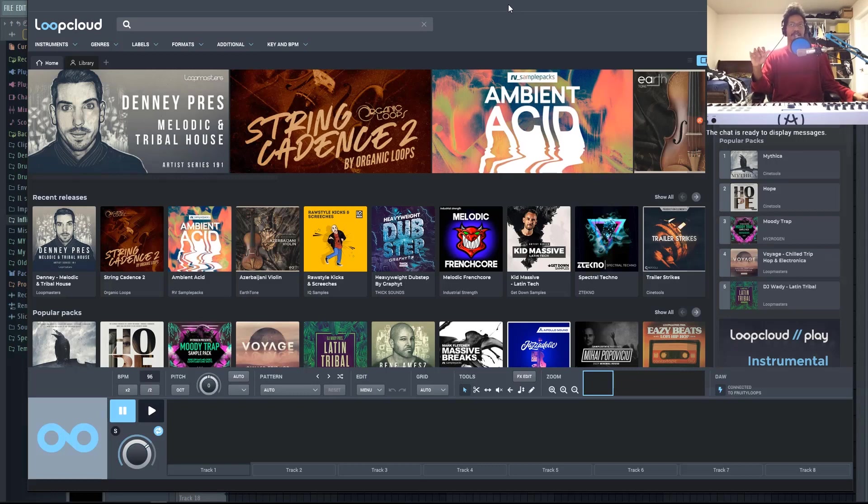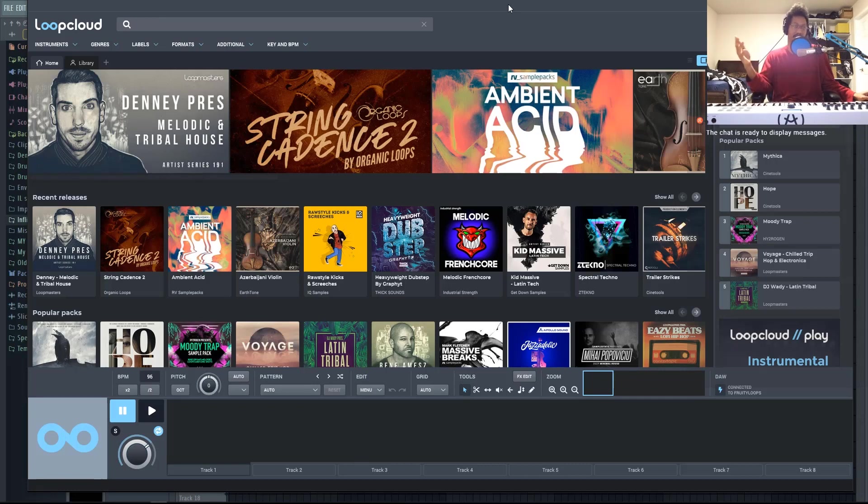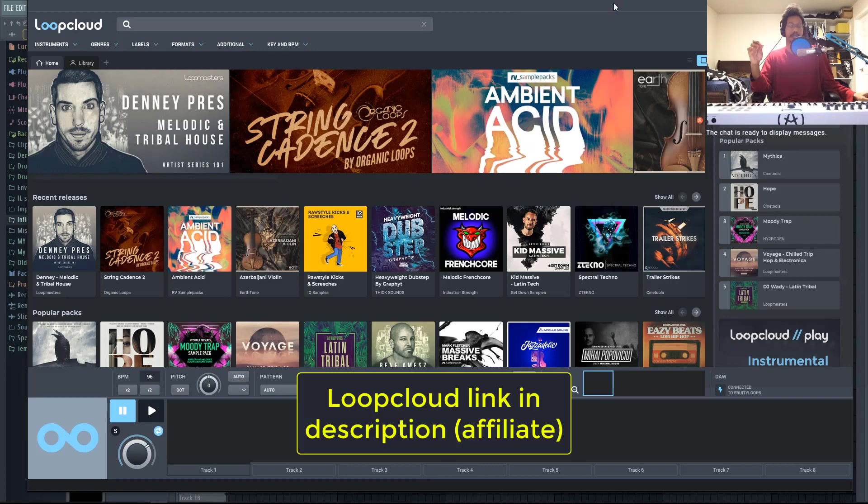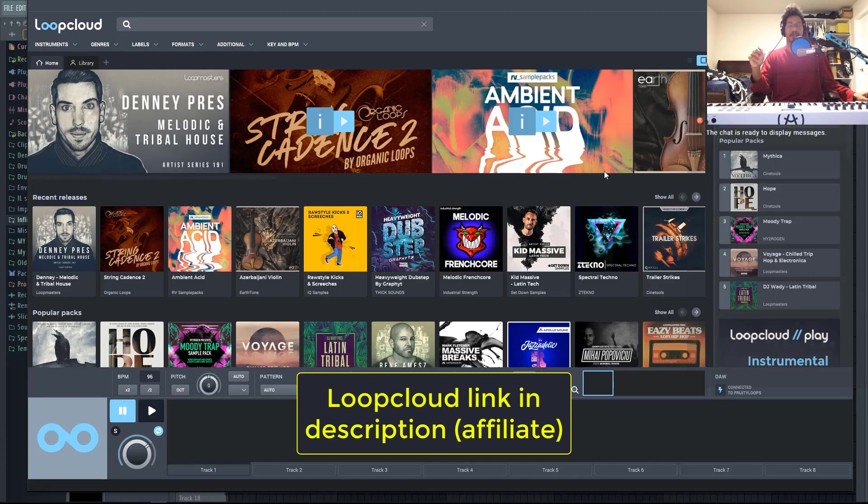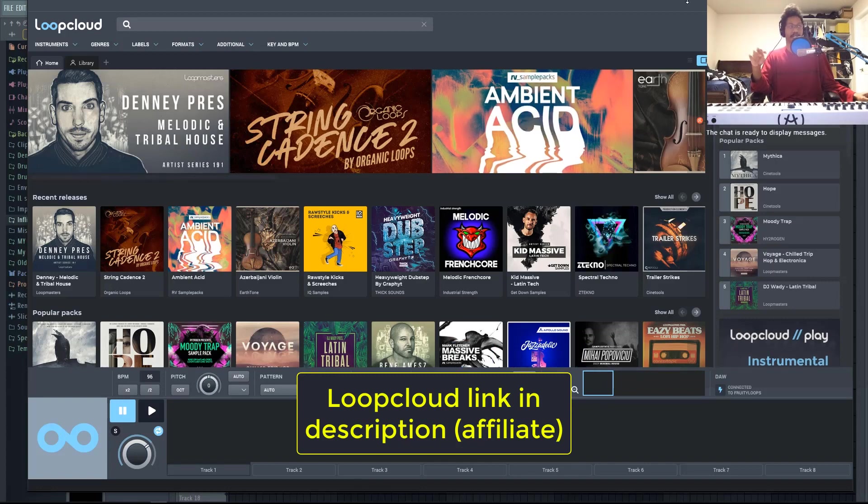So I thought I should bring up LoopCloud because I feel like this is pretty much the best loop system that you could get online. There is a free version that comes with a few points that you could use to get some of these loops. They also have some free loops available, but if you get the standard version, you get 2000 points.